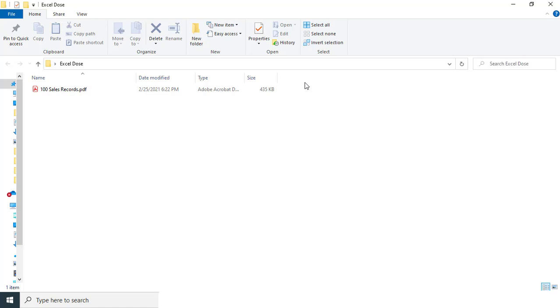Hello everyone, welcome to Acceldose. In this video we learn how to convert PDF data into Excel.